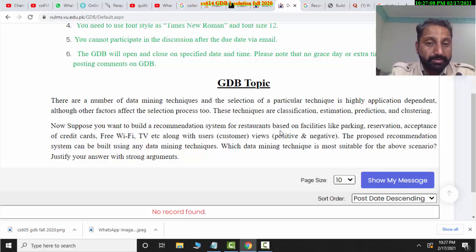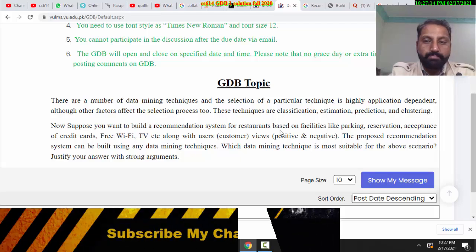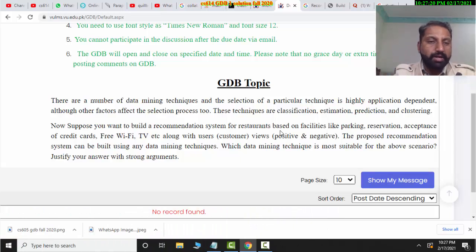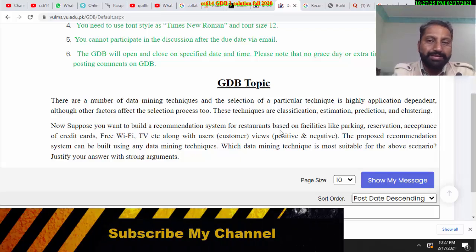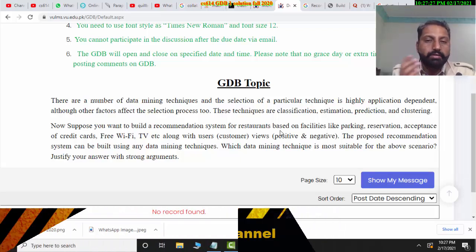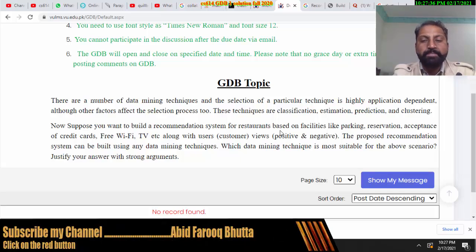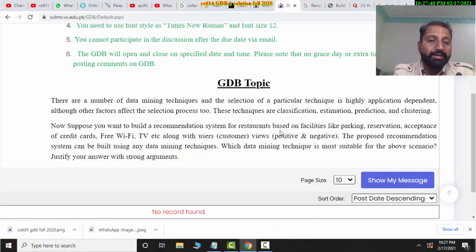For a recommendation system for a restaurant, some criteria include: whether you need parking or not, whether you need to make a reservation or not, whether net cash is required, and whether a credit card is accepted.